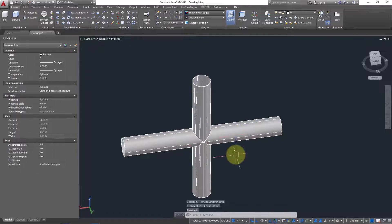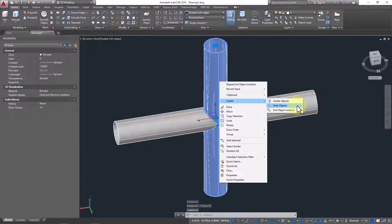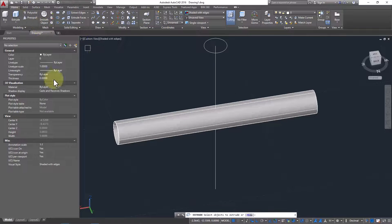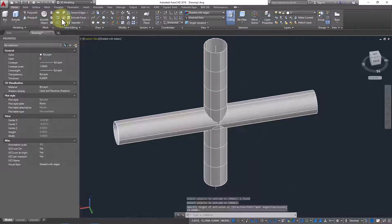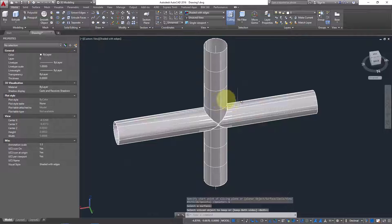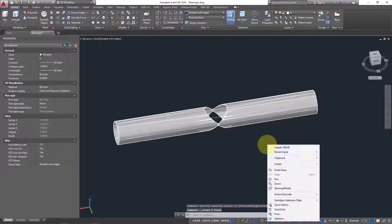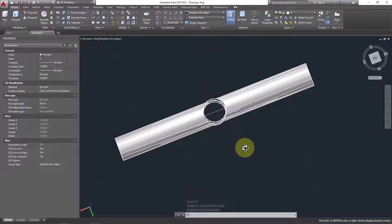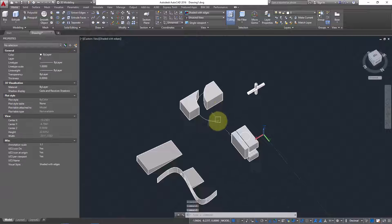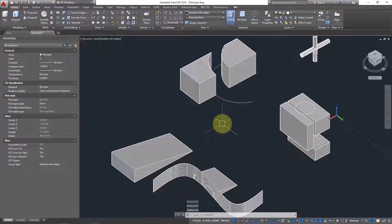Now repeat the same process for the second pipe. Hide the first pipe — Isolate and Hide. Extrude the reference in Surface mode, then go to Slice, select the object, press Enter, choose Surface reference, click the surface. Delete the surface and cutout. End Isolation — you have now created the flow connection between both pipes using the Slice command.